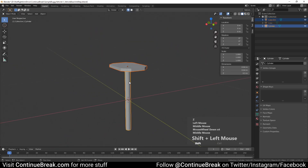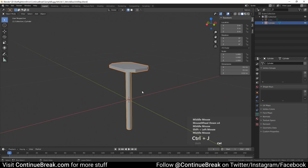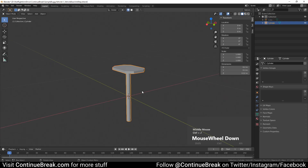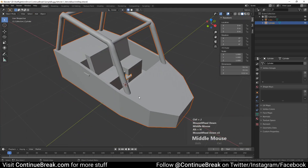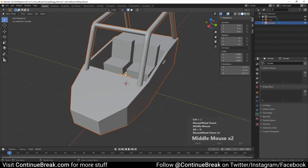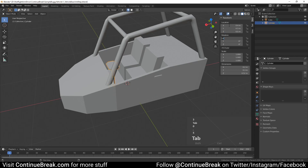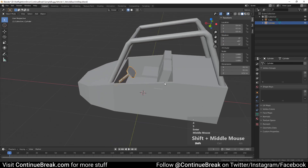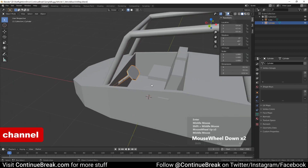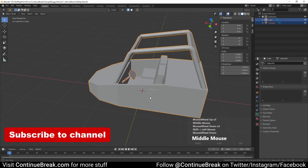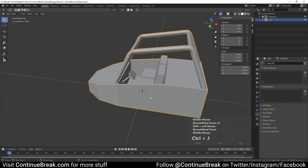Join the cube part to the cylinder part and unhide the base mesh. Set steering wheel mesh location to 0.4 meters on X, 0.3 meters on Y, 0.5 meters on Z, and its Y rotation to minus 45 degrees. Join the steering wheel to the base mesh.